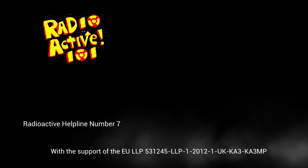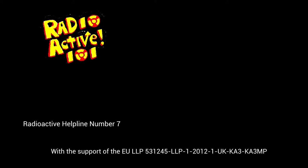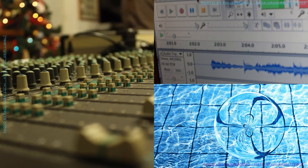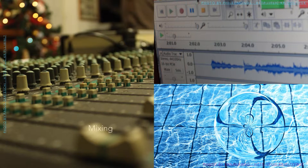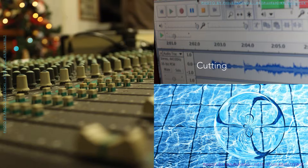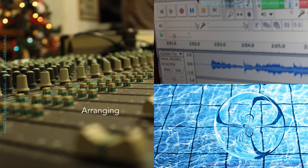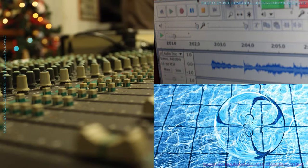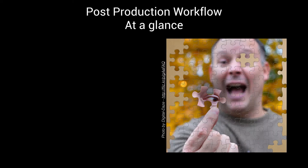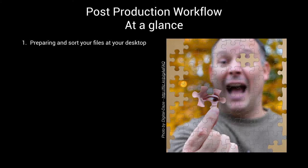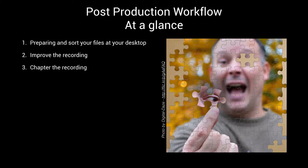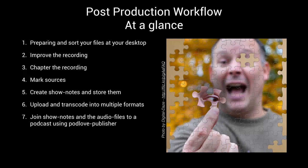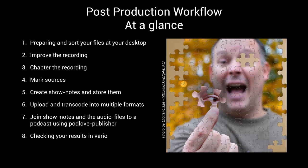Here we are in the middle of the topic of radioactive helpline number seven with the support of the European Union lifelong learning program. Today it will go about mixing, cutting, editing, experimenting, and arranging of the content. I would like to hook this topic into the whole scene. Maybe you remember the complete workflow I presented in the first episode of this series about post-production.